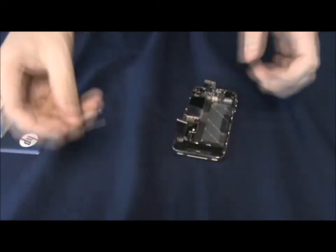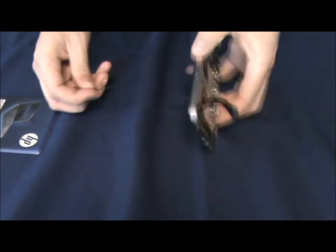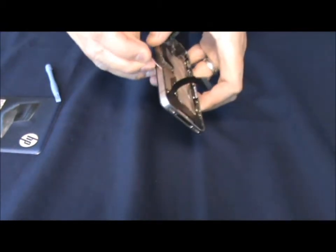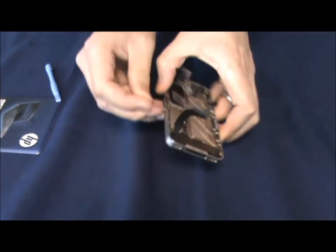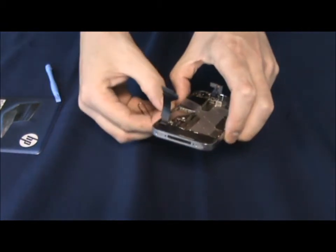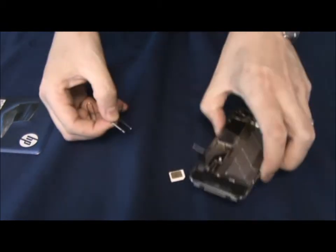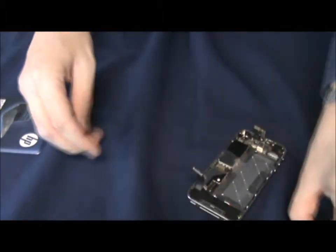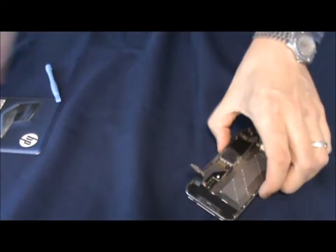Paper clip unfolded is ideal. Just push it in, take the SIM tray out. Micro SIM in there.